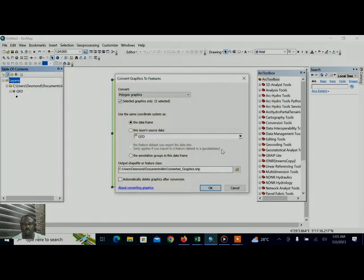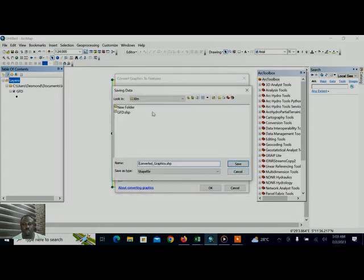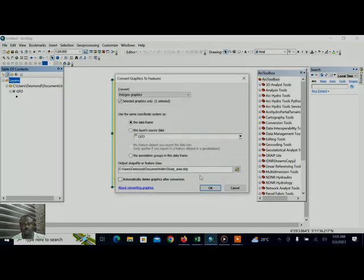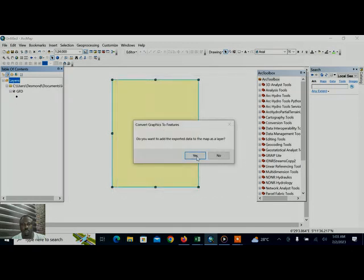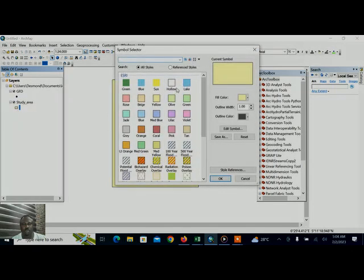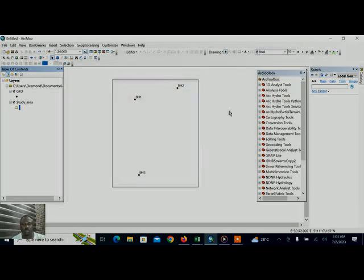So next I will right click on layer, go to convert graphics to features. I have to save it as study area. The automatic delete graphics after conversion, so we change it to.